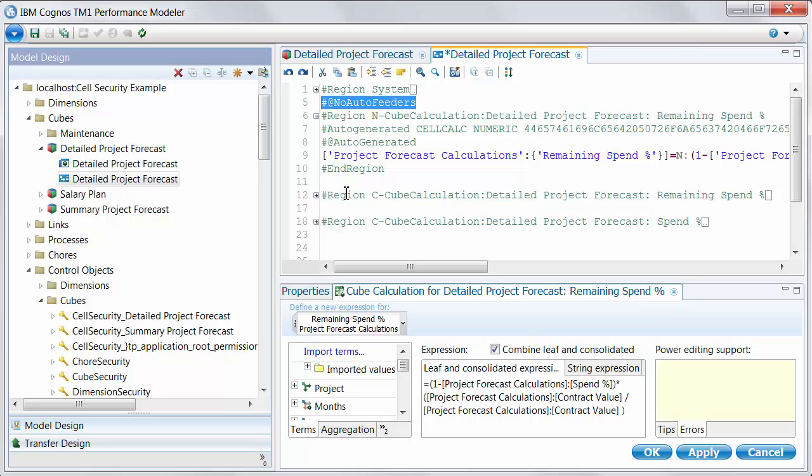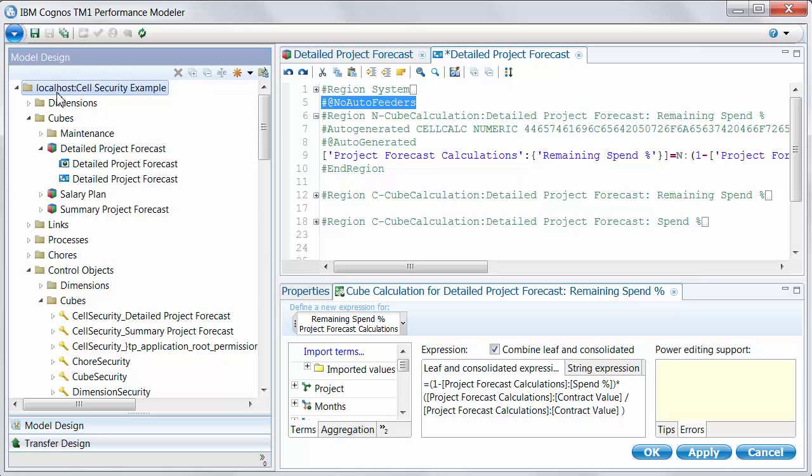So, I really caution against that. There are lots of ways to get around these problems if you're seeing a feeder that you don't like. That should be the absolute last resort. So, those are my tips for controlling feeder generation in Performance Modeler.